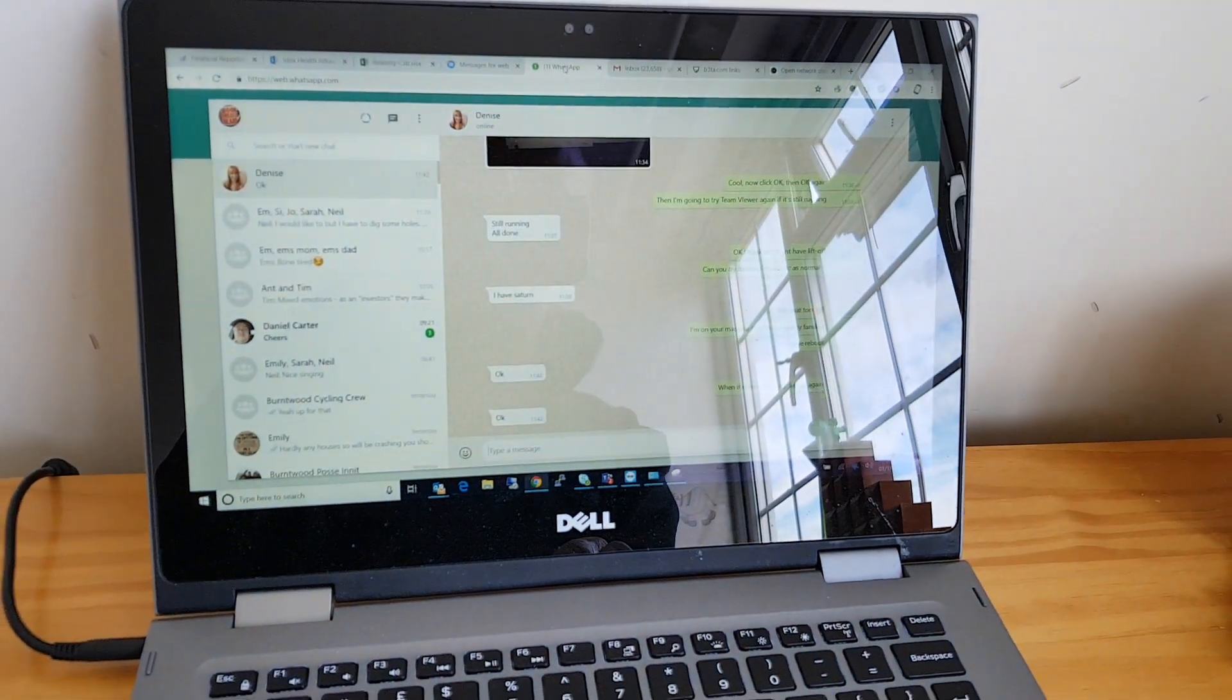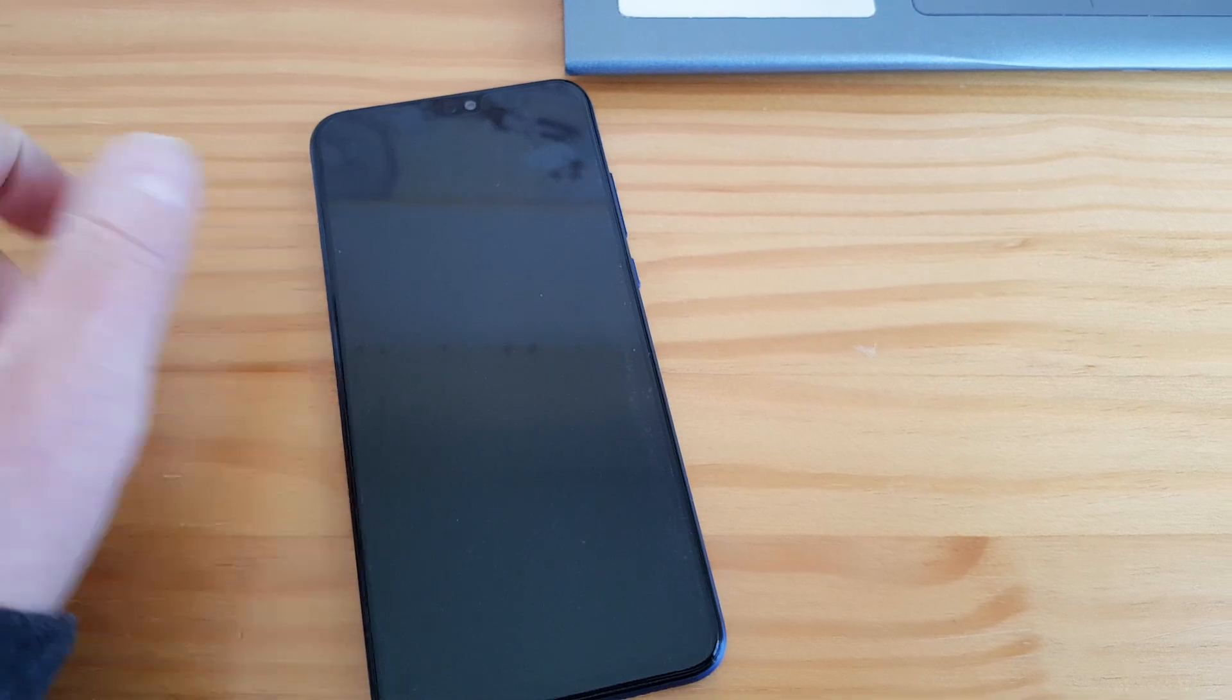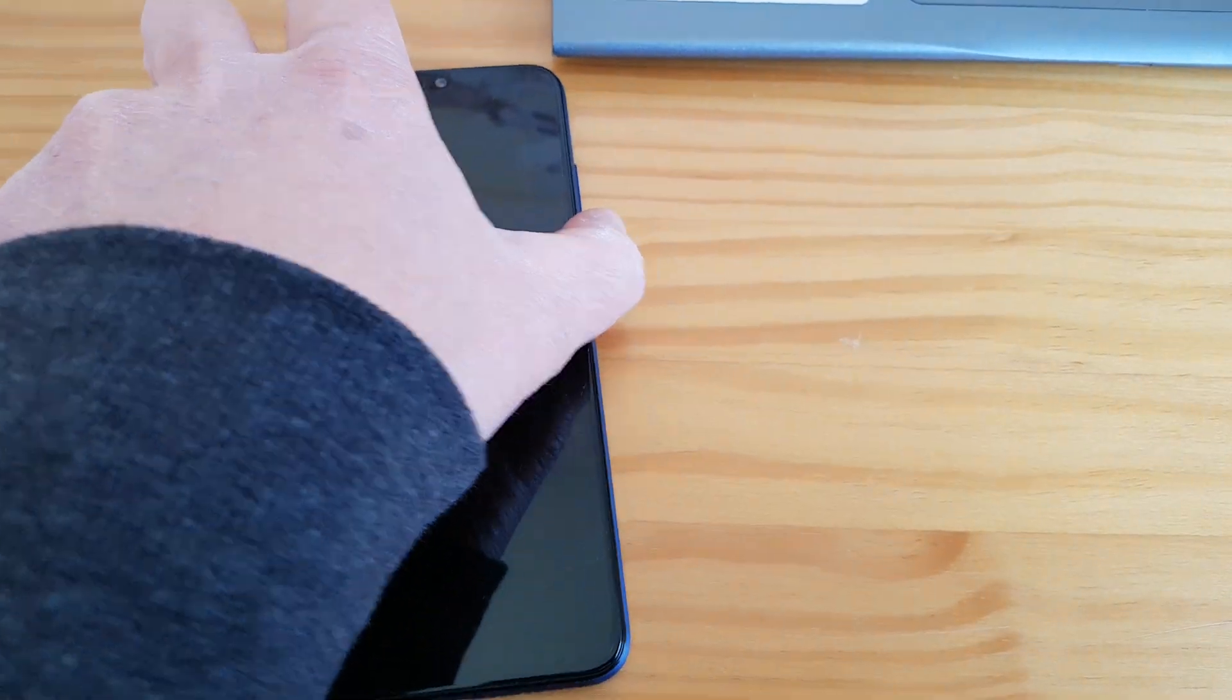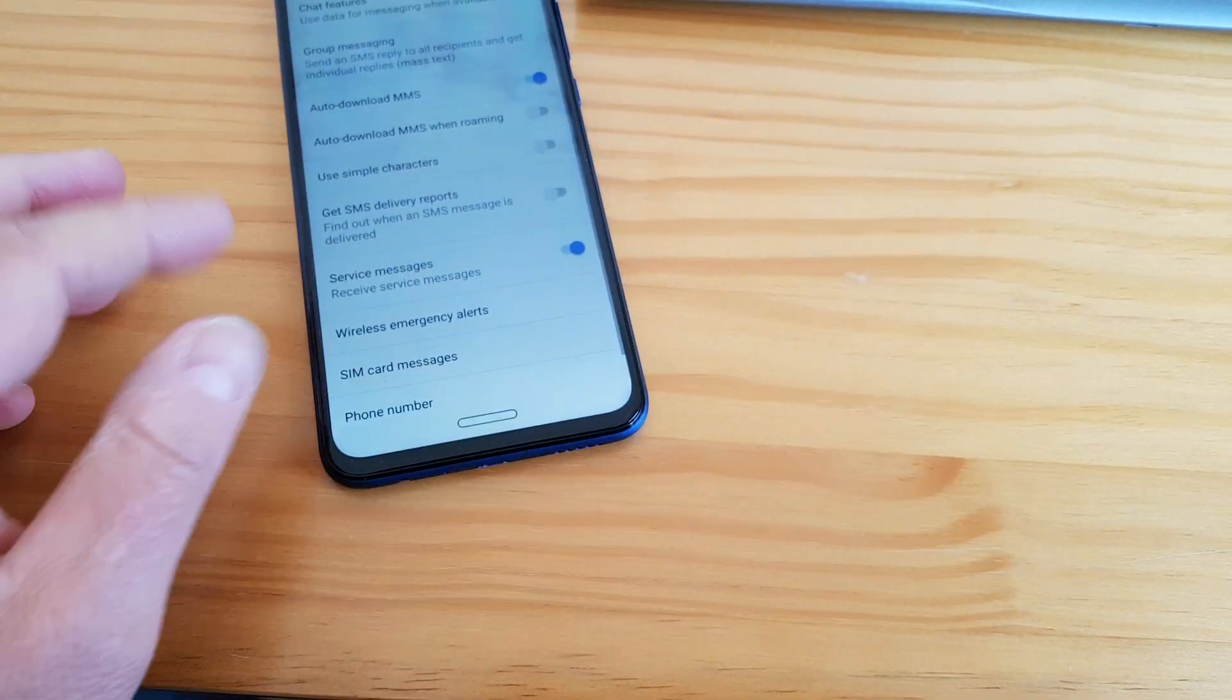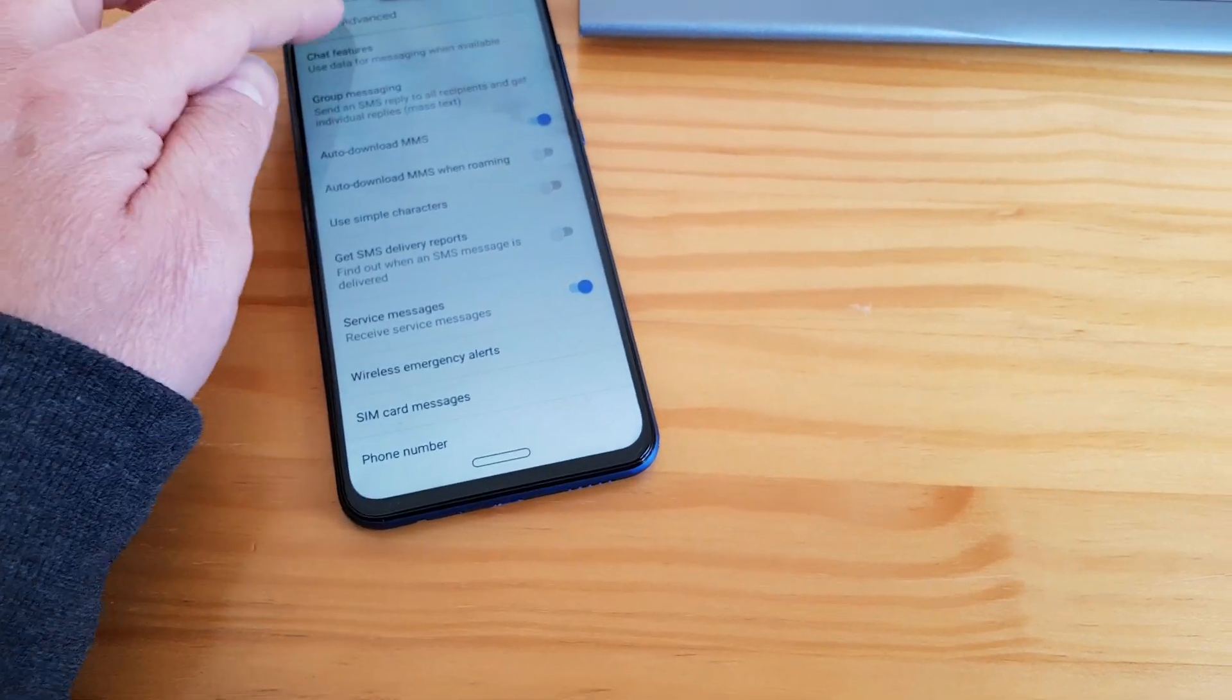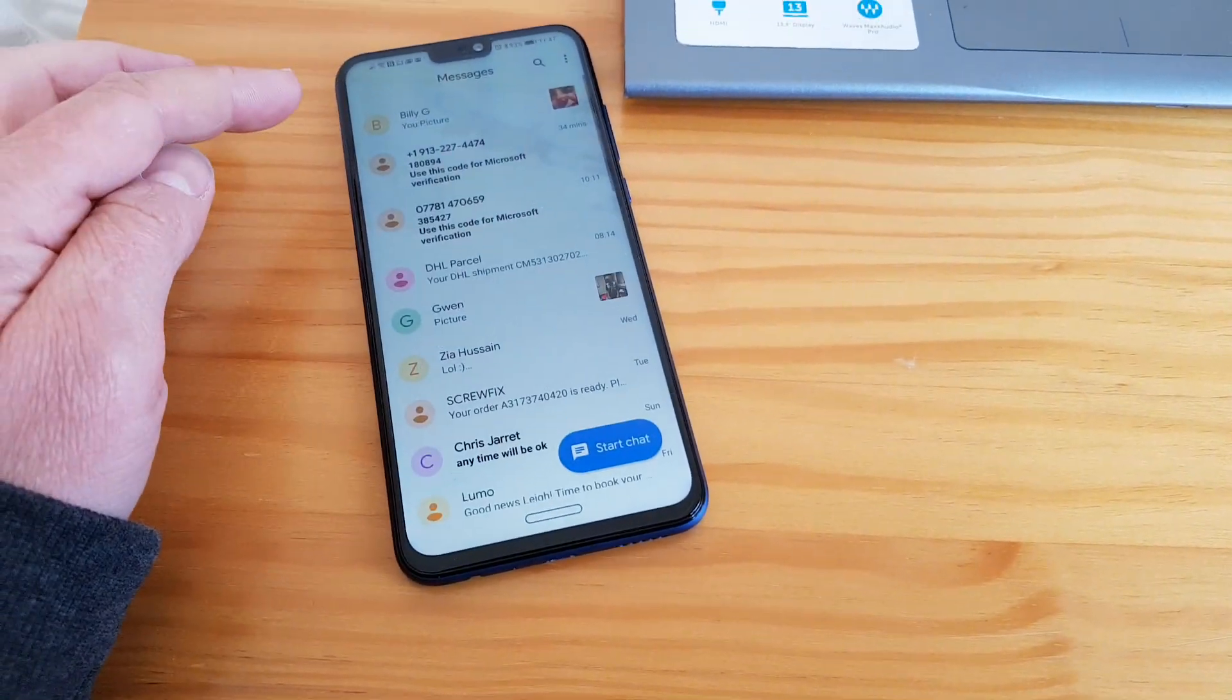I can attach documents and pictures and things, but you can also do something very similar with this, which is called Messages. Some phones like here on the Honor 8X, it's automatically installed.